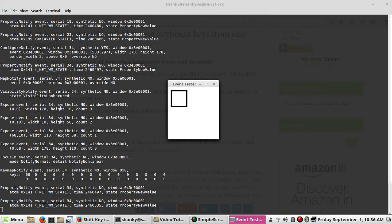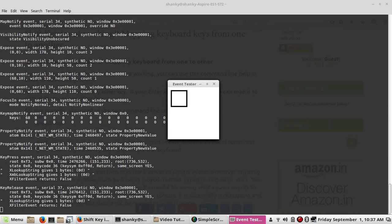If you enter the command xev, it will open a window and whatever you type, or even if you move the cursor, every event is recorded. I'm pressing the Enter key — you see there are two events: key press and key release. On the third line you can see the key code 36 and the key name which is 'Return'.